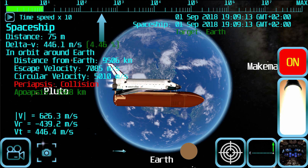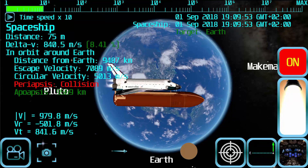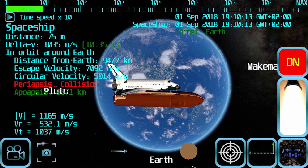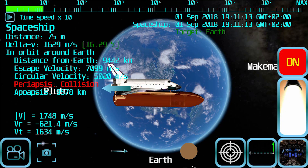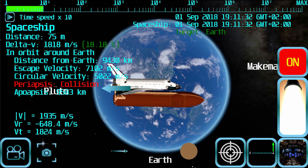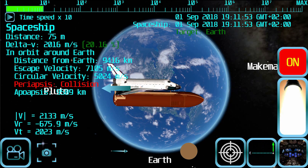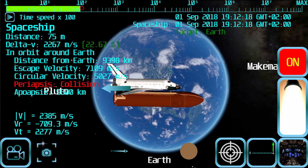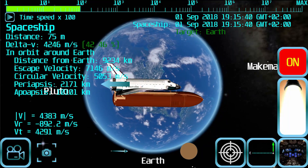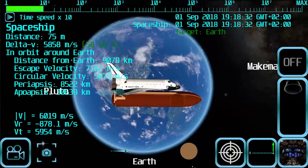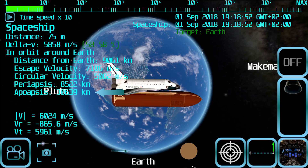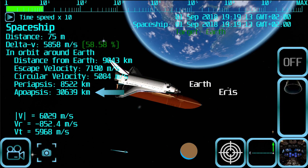This level of acceleration is usually too slow, so you may want to use the time slider to make the spaceship accelerate faster. You will notice that two new parameters have appeared at the left part of the screen: periapsis and apoapsis. These parameters will always be shown unless the eccentricity of the orbit is too high. Periapsis is the minimum distance from the planet of the current orbit. Apoapsis is the maximum distance from the planet of the current orbit.